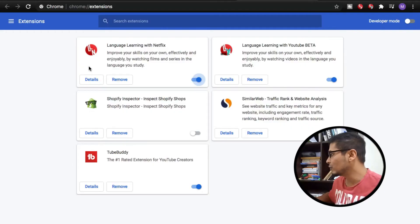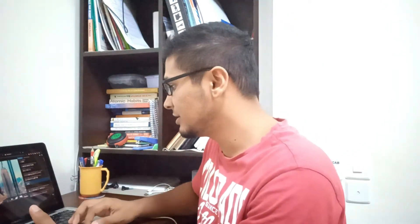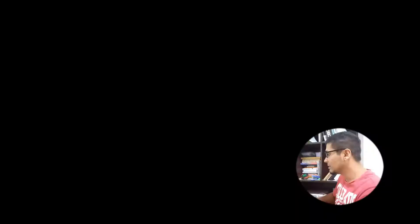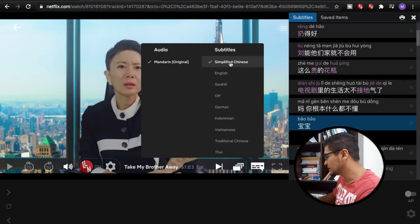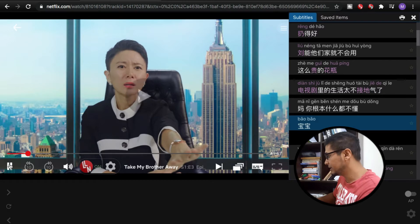To get the pinyin on Netflix, there's a Chrome extension you have to download called Language Learning with Netflix. Once you download it and get on Netflix, it's going to work automatically as long as the movie has subtitles for simplified or traditional Chinese characters. Right now, as you can see, I've selected simplified characters and the audio is also in Mandarin, and I'm going to play this video.